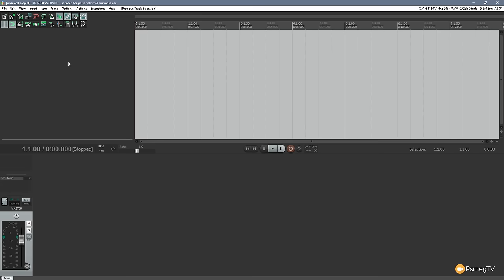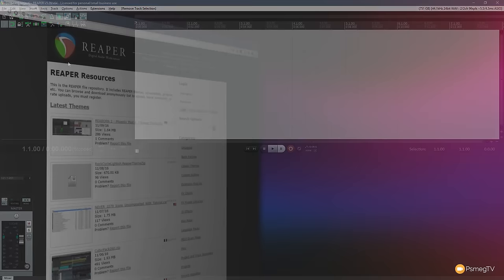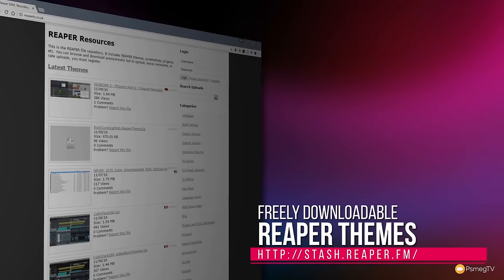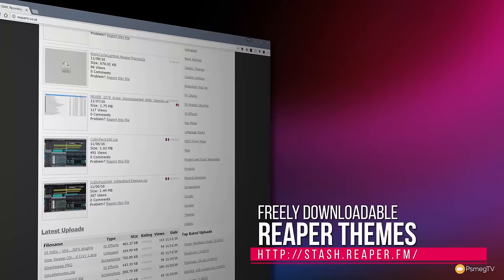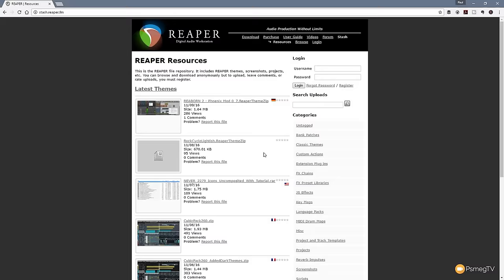Like I say, we're going to keep it simple in this video. Let's start off by taking a look at how easy it is to download and install a theme in Reaper 5. One of the best places you'll find anything to do with Reaper is the Reaper Stash, and as you can see we've got a whole range of different categories and we can search through for things and log in and do a whole range of cool things on here.